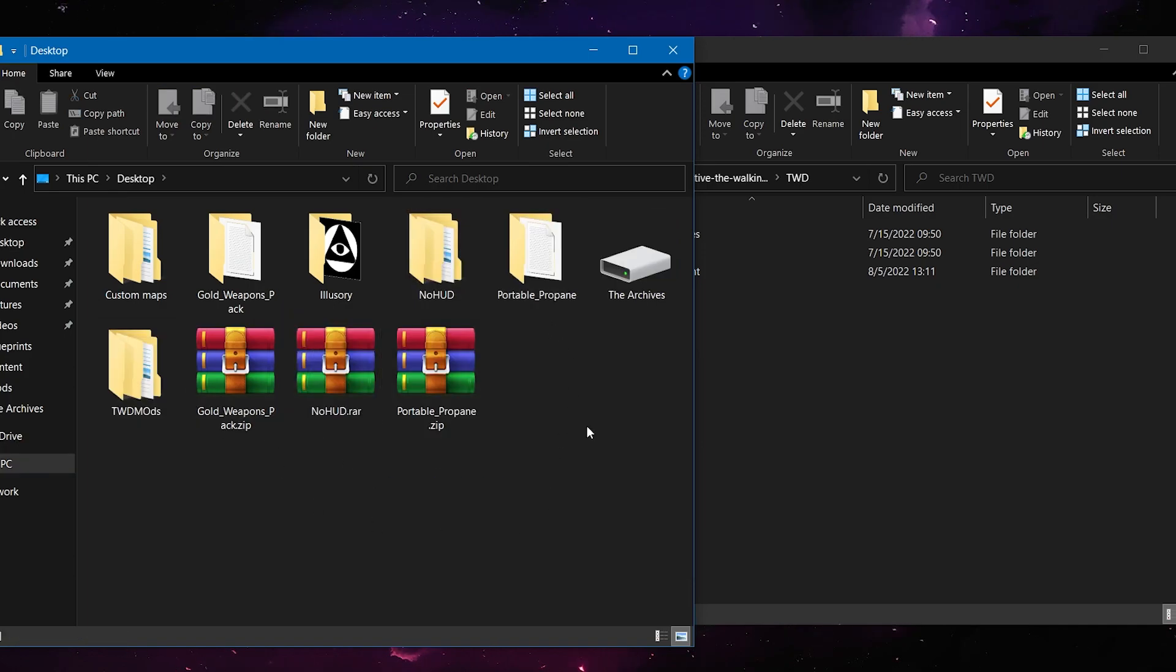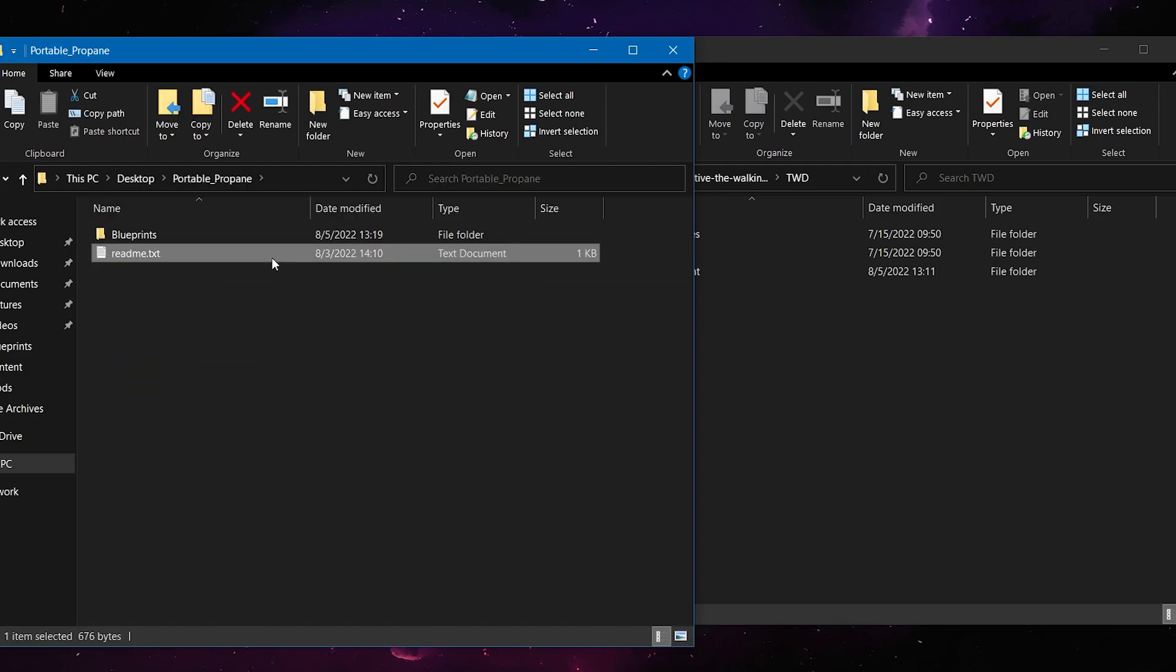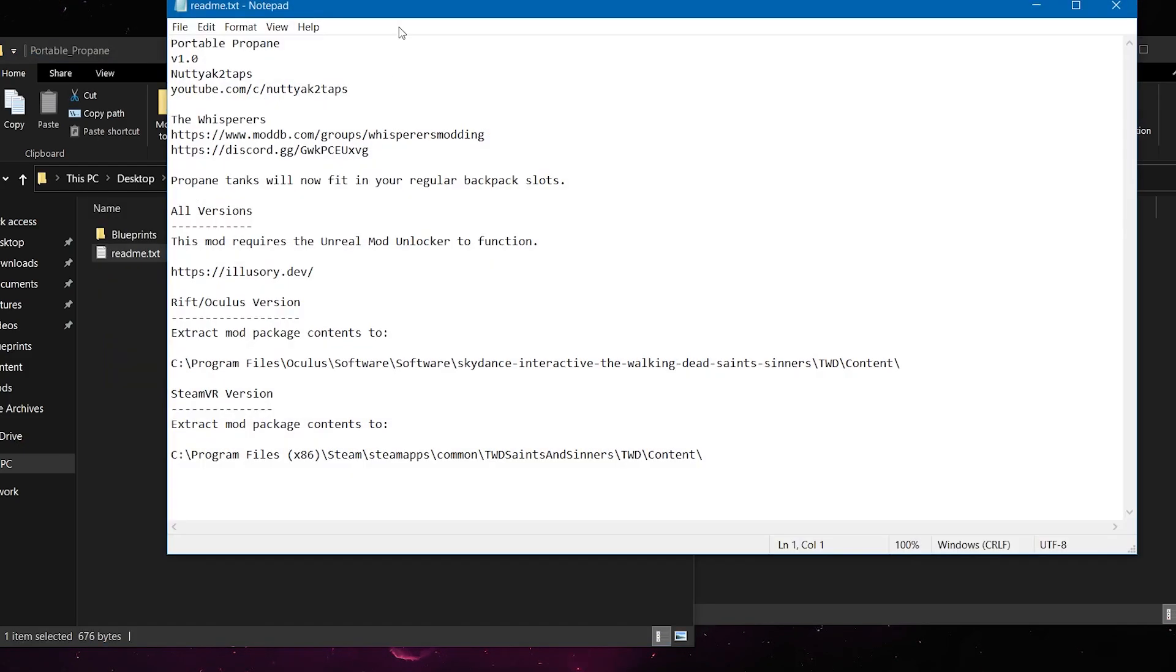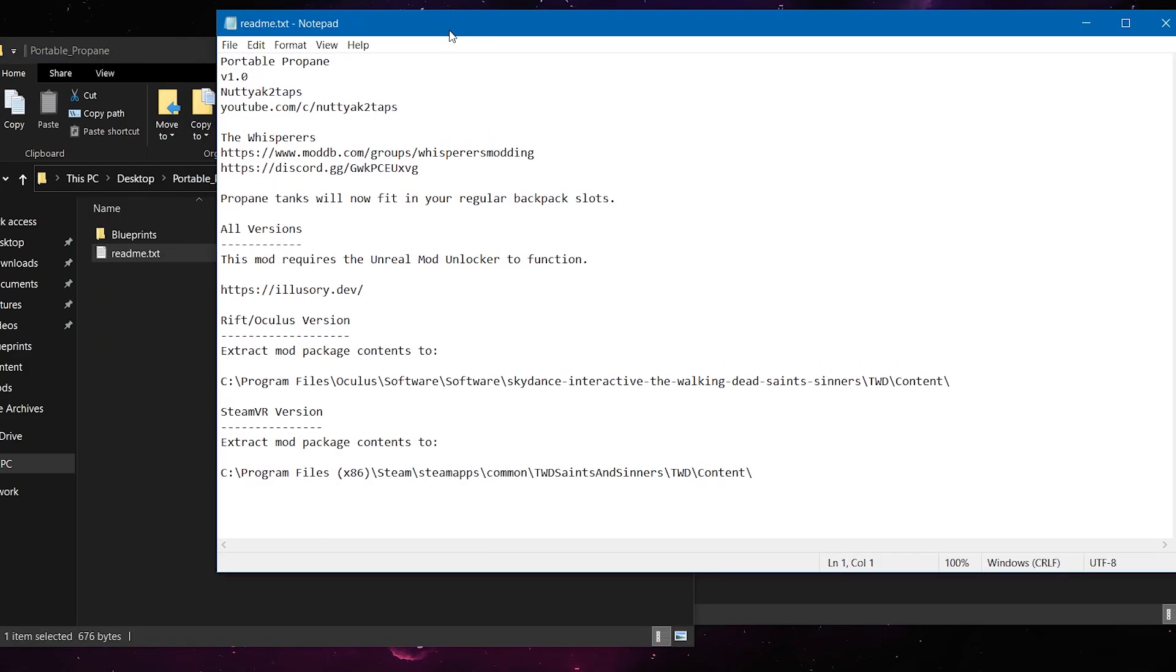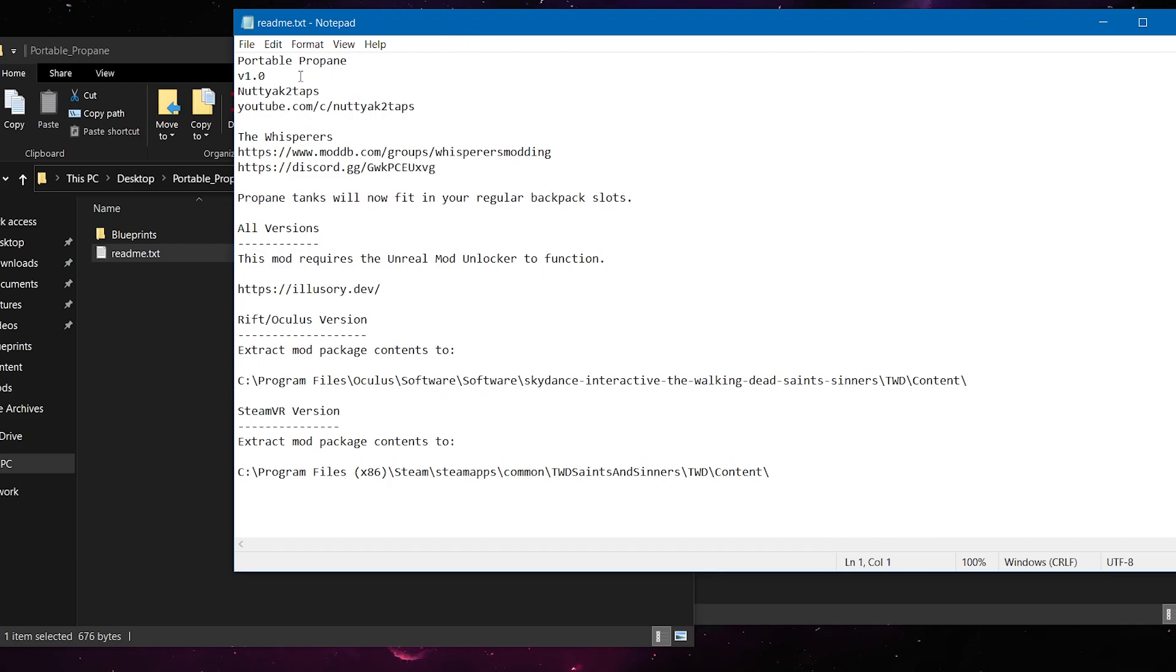Once you have the mods downloaded, select the one you want, and click the Read Me tab. And this will give you some helpful tips. It'll tell you the version, the person who created it,